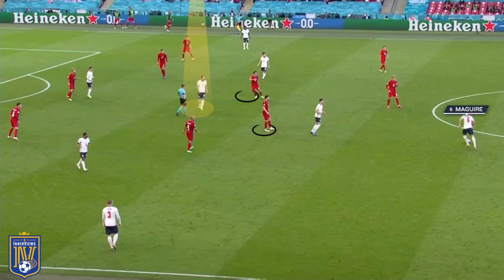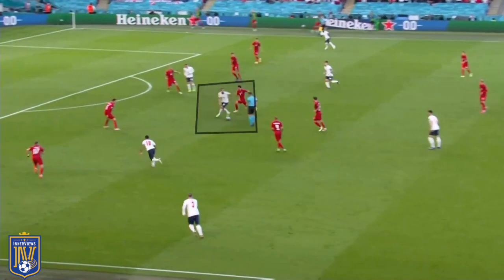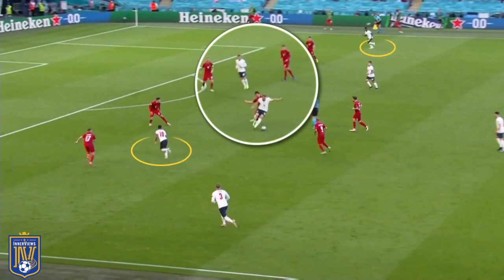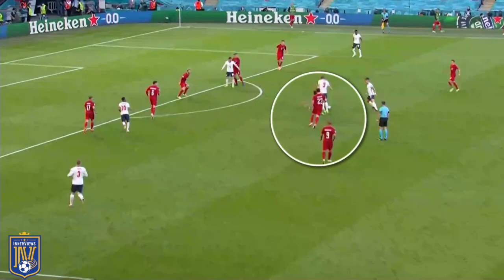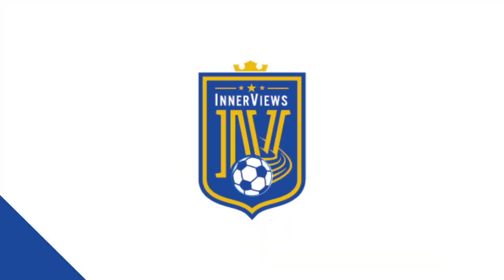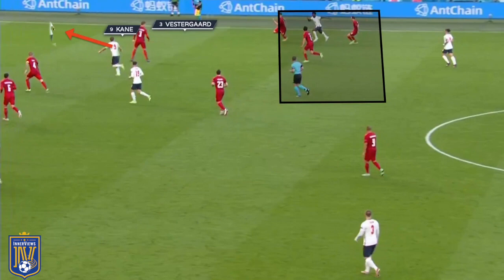Here Maguire carries the ball into Denmark's half with Hojbjerg stepping into Rice's path, and Kane drops towards the right of Delaney, who should be picking up Phillips. Maguire bypasses Rice and Hojbjerg, and Kane receives the ball between the lines — Delaney immediately swarms him. Kane spins away from that Delaney pressure, but Sterling and Saka aren't in position to make runs in behind, forcing Kane to turn away from goal, evade Delaney's pressure, carry the ball forward, before Delaney slides in to commit the foul and award England a dangerous free kick.